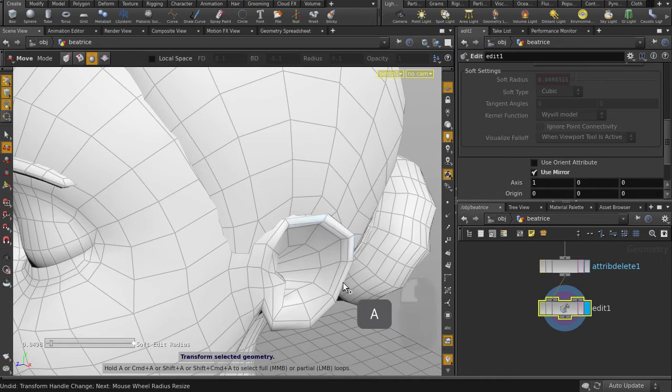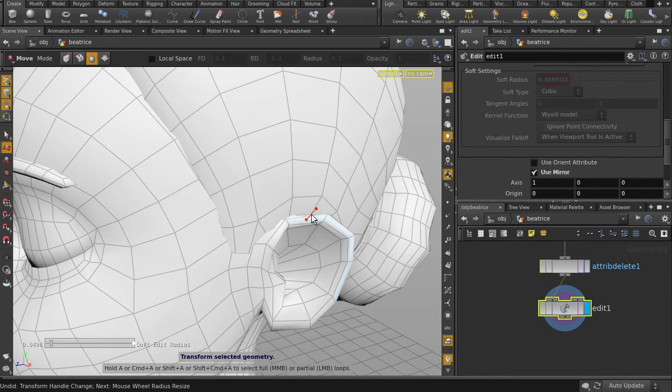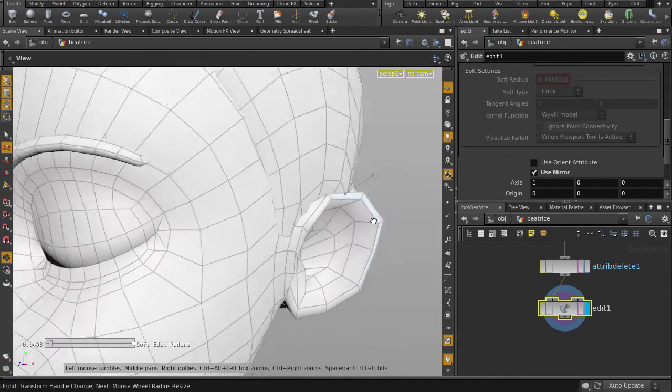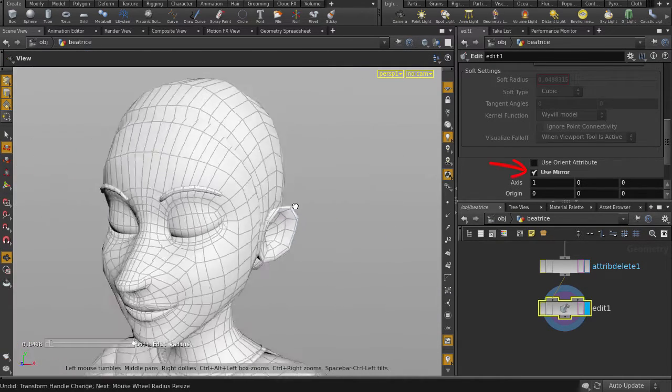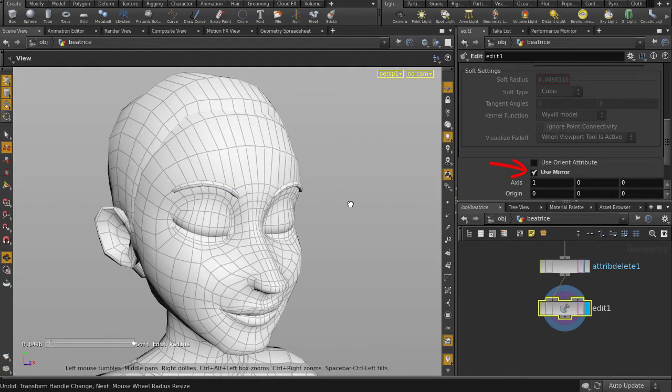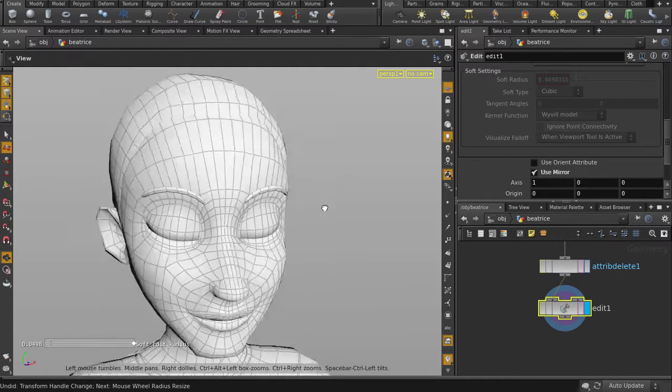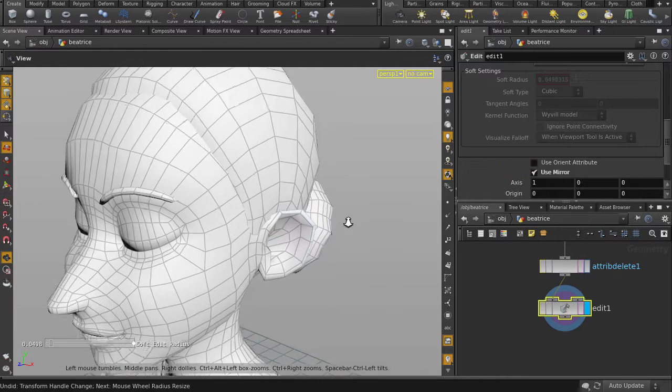So let's grab the upper ear ridge and pull out the faces. We still have use mirror on, so our other ear is going to be pulled out as well.